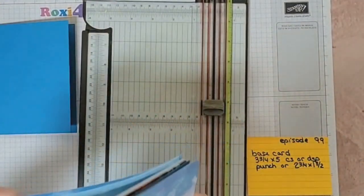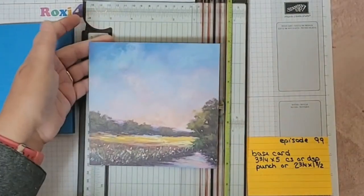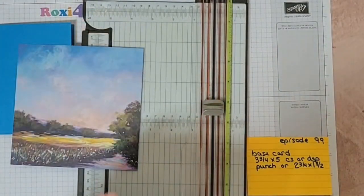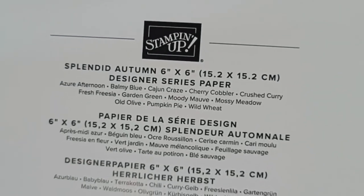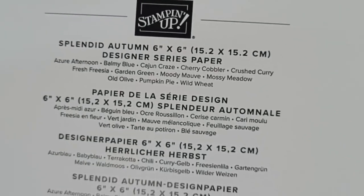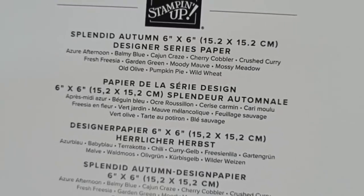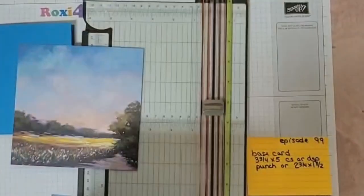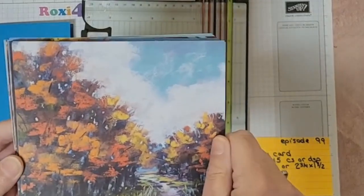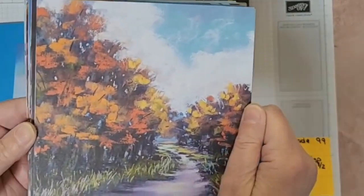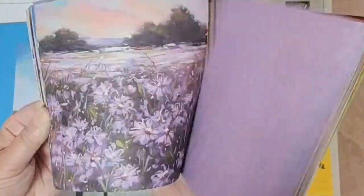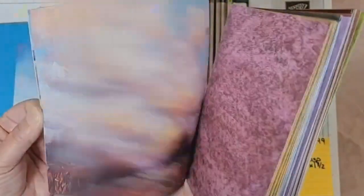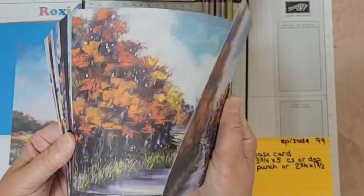I'm going to use this piece of DSP from Splendid Autumn that's coming up in the September to December mini catalog. Look at all those beautiful colors on there. It's like previous sets like Thoughtful Journey or Meandering Meadows where it's a scene on one side but solid colors on the other. Just a great set of DSP.